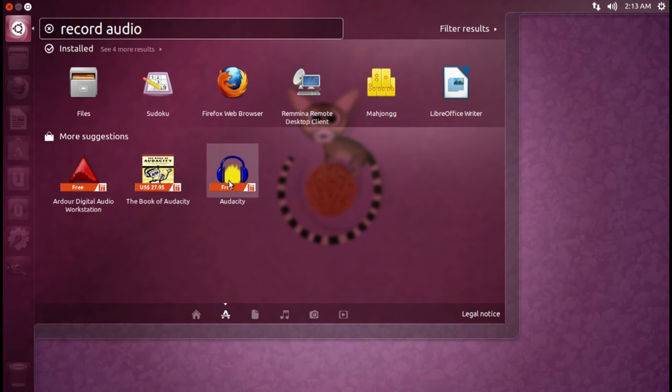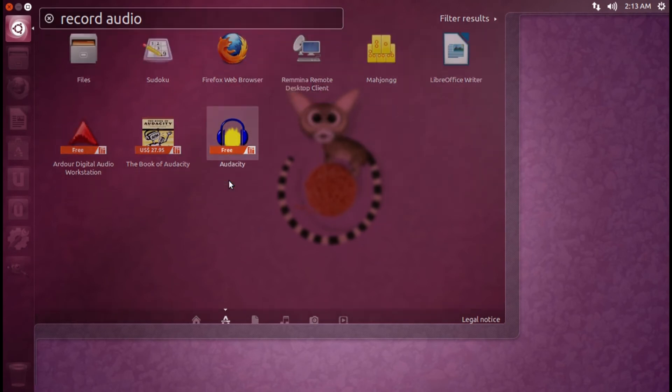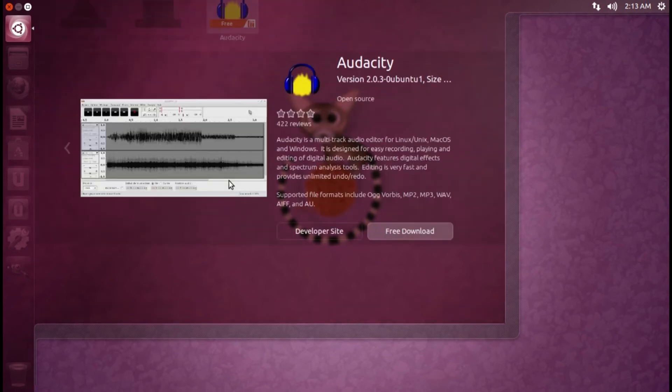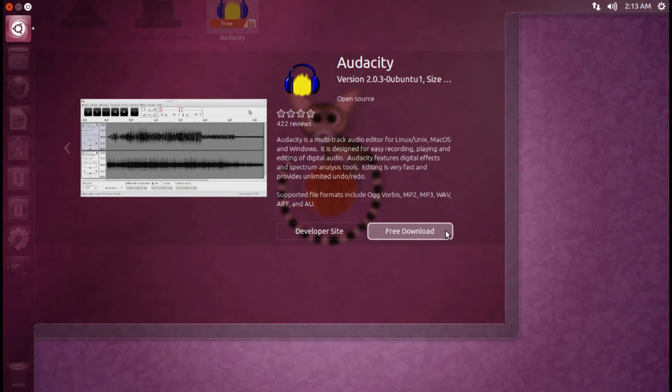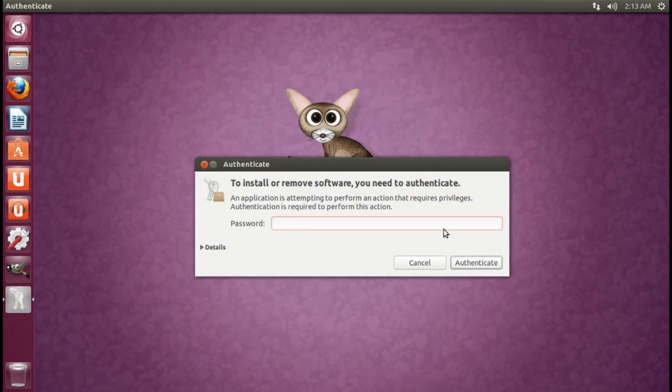Clicking on the Apps icon will bring up a preview window with screenshots, information, and reviews. Simply click Free Download to start the installation process.